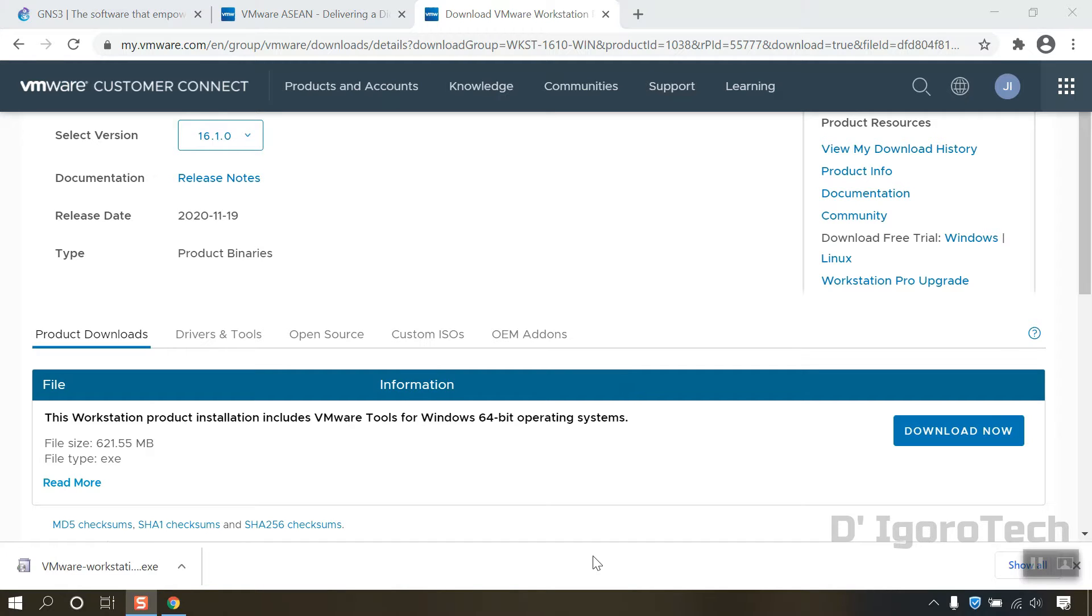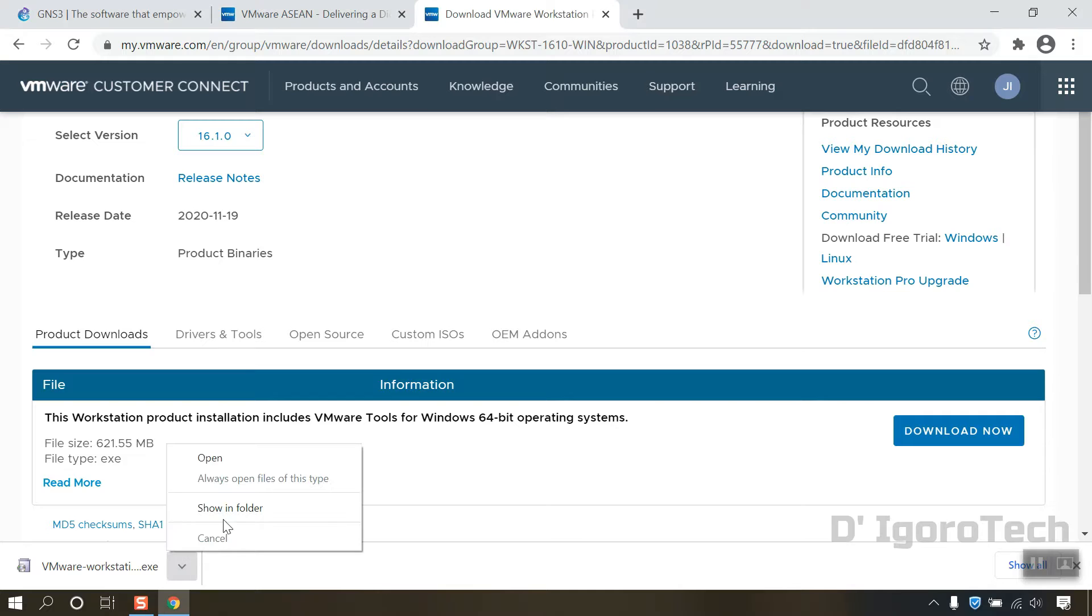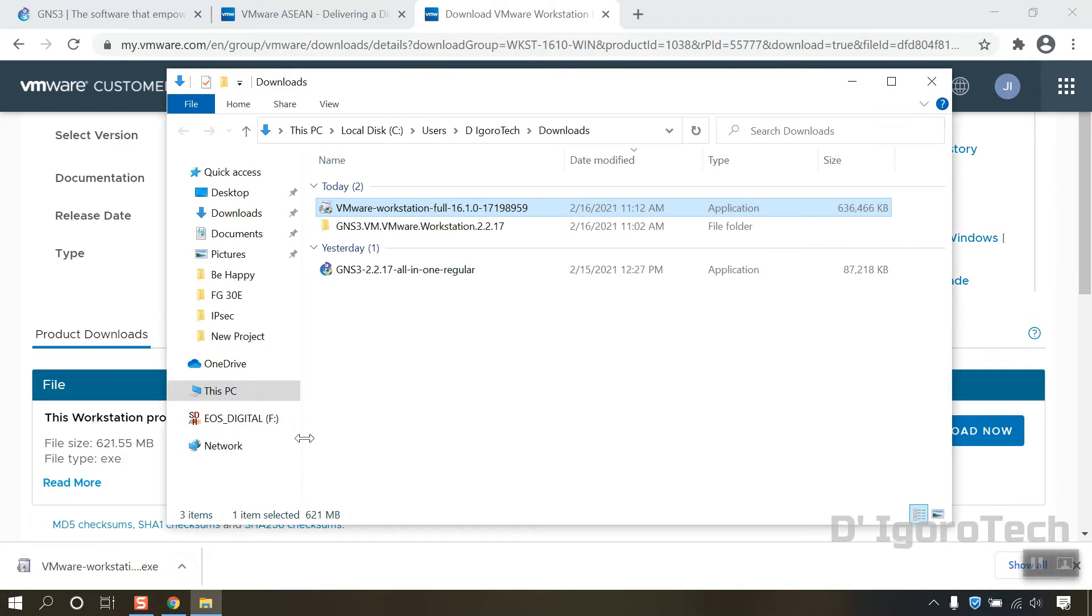Let's now check the downloaded file. You can see the version is 16.1.